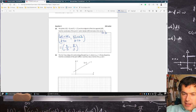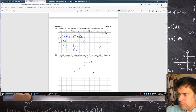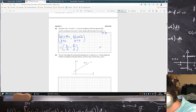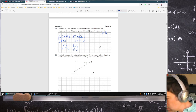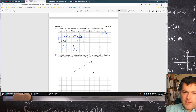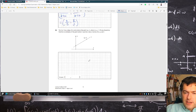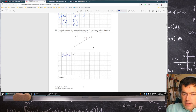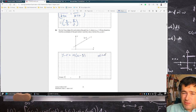The line L has slope M and contains the point Q, R, where M, Q, and R are all real and positive. I'm going to find the point where L cuts the Y-axis in terms of M, Q, and R. So let's get the equation of this line: Y minus Y1 equals M times X minus X1. And then we want to know where it crosses the Y-axis, so let's set X equal to 0.